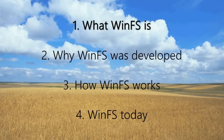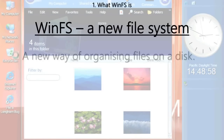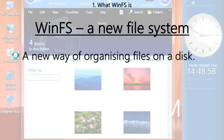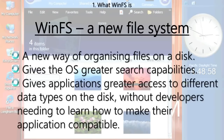So firstly, WinFS is basically a new file system. It's a new way of organizing files on a disk, and it gives the operating system much better search capabilities. It also gives applications greater access to different types of data on the disk, and this is without the developers of those applications actually having to learn about the different types of data and how they work.